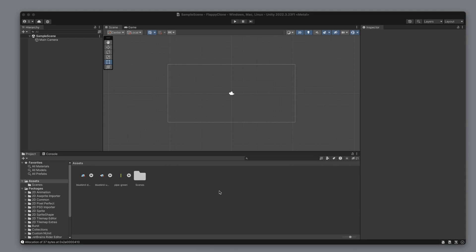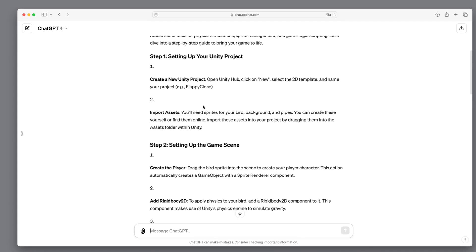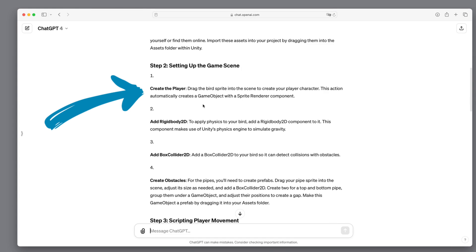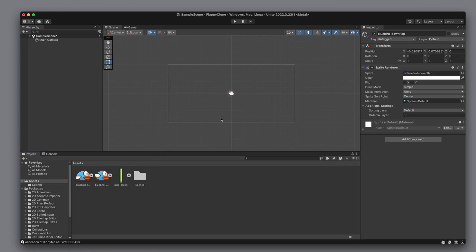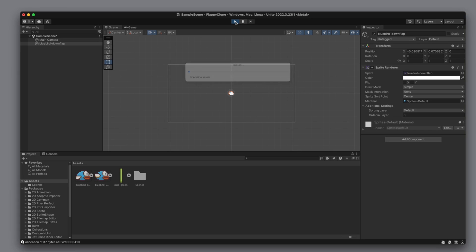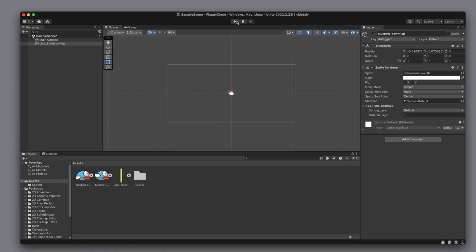What next? Let's move over to GPT to see what step 2 includes. We have to create the player. For this, we have to drag the bird sprites into the scene. I select the bird image and drag it into the middle of the scene. Let's click the play button to see our new game in action. Looks good — blue Flappy on a blue background. Every UX designer would scream in agony.